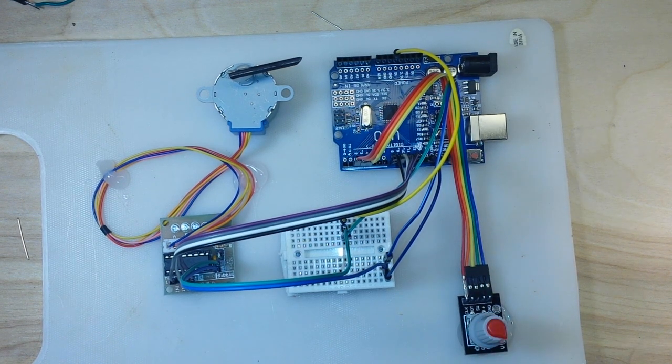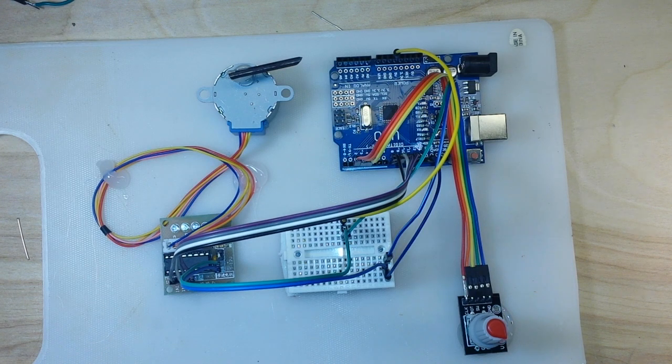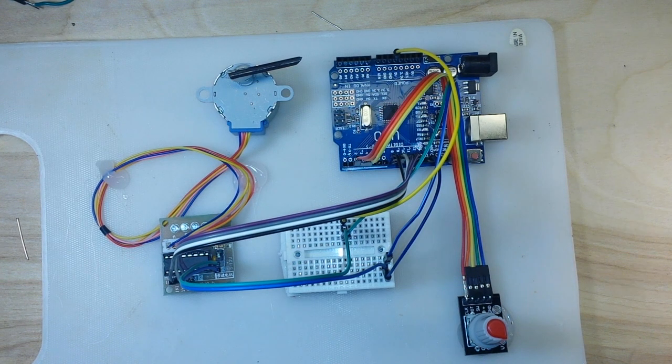We've also added in a feature where if you click the rotary encoder button, it will reset the motor. All right, let's go take a look at the code.